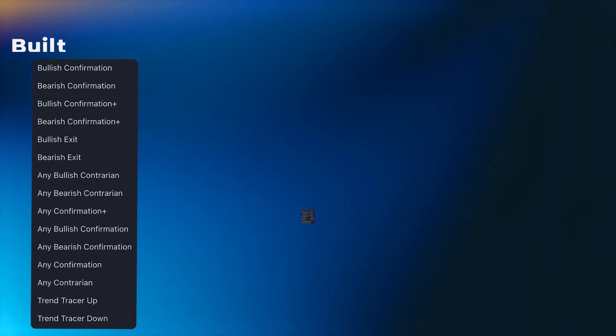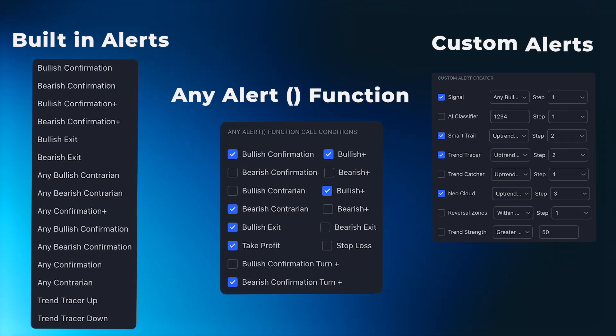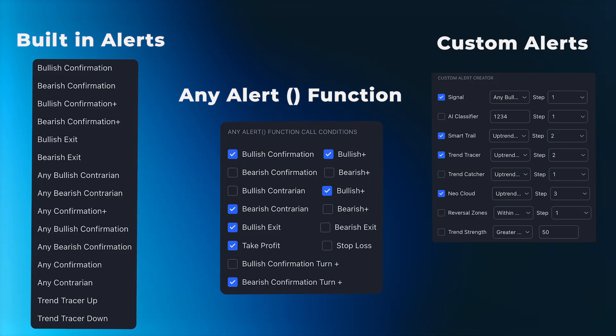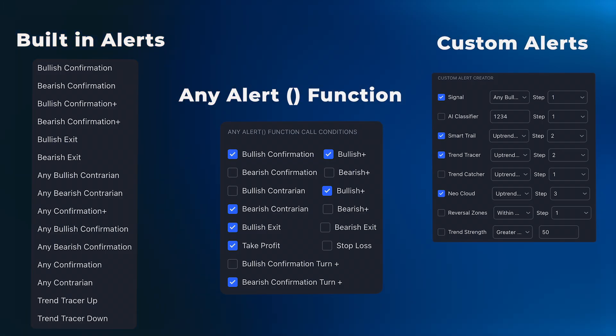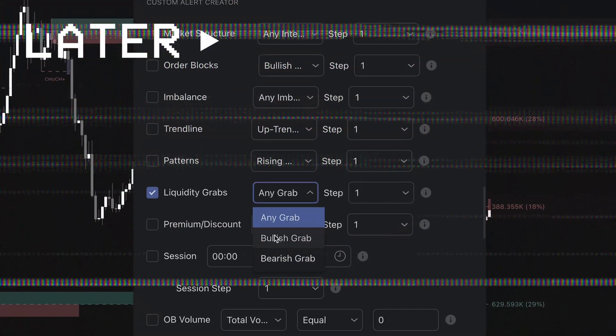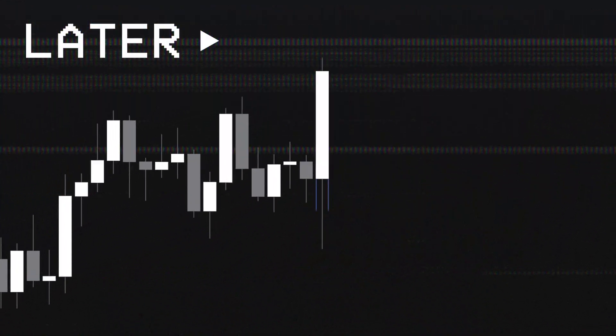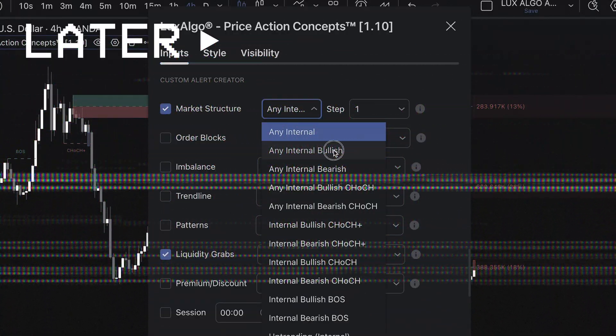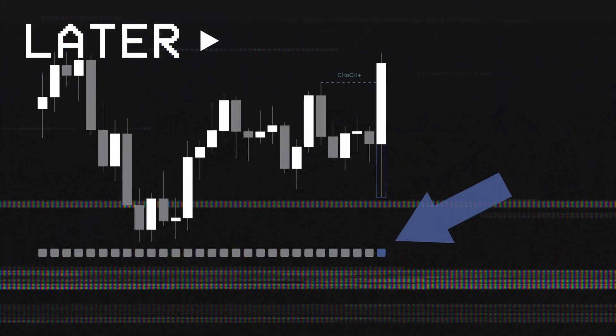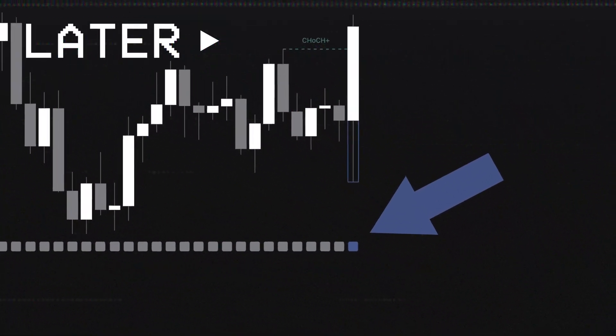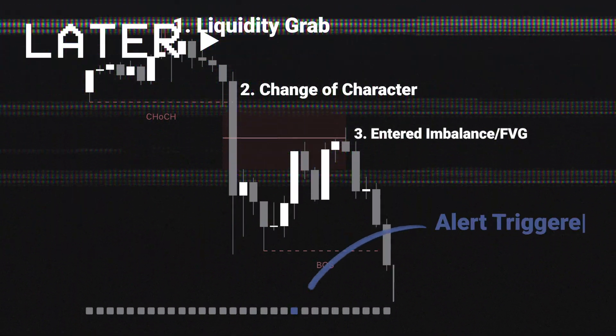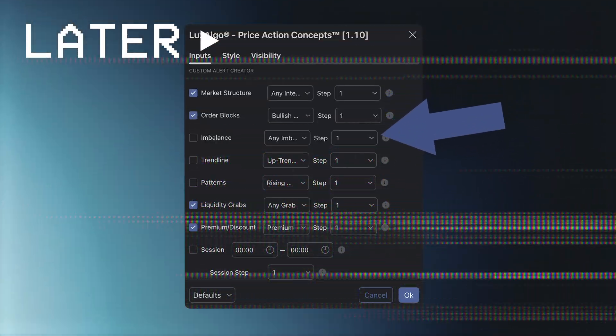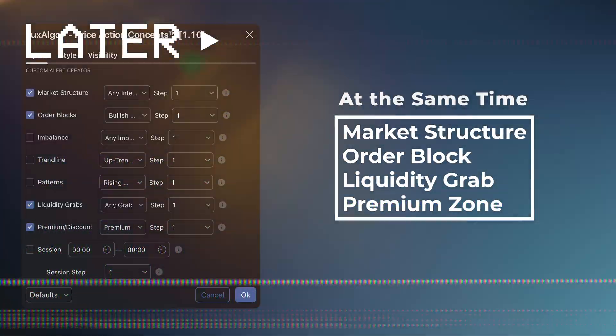In this video, we'll break down alerts across our toolkits into three main categories. And at the end of the video, we will explain our most powerful alert system that allows users to create very specific conditions and sequences in a way never seen before. So let's get into it.